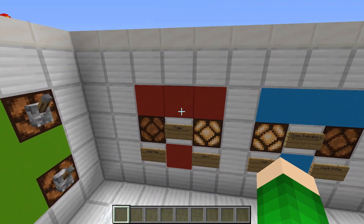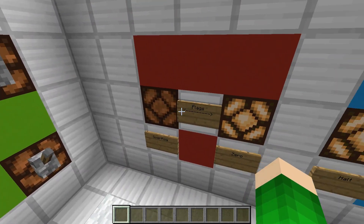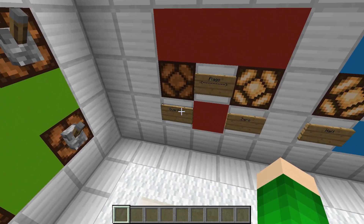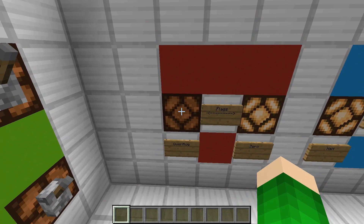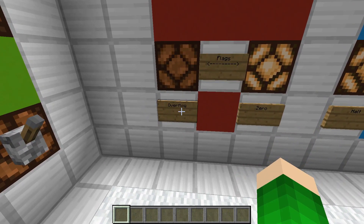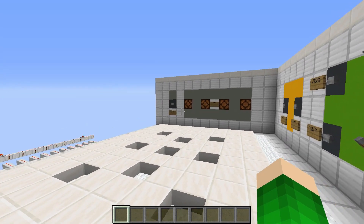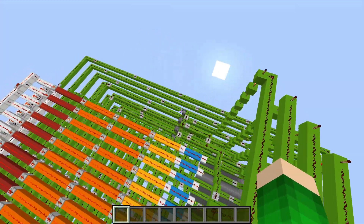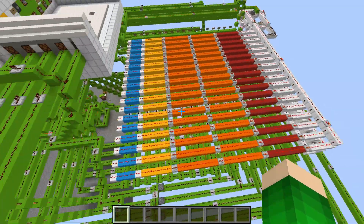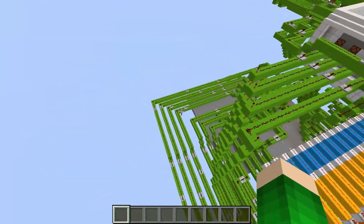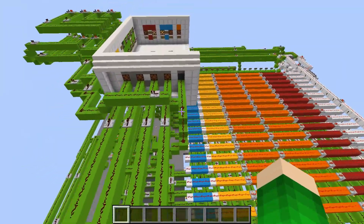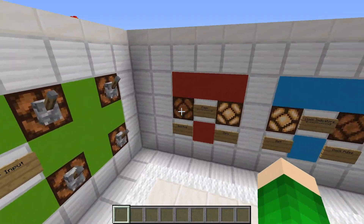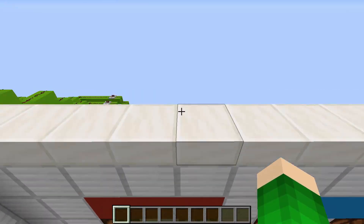So this over here — these are the flags, the flag indicators. This computer has two different flags. This is the overflow flag, which shows if a program is too big, or if you have a number that's bigger than four bits, then it will indicate that there's an overflow.